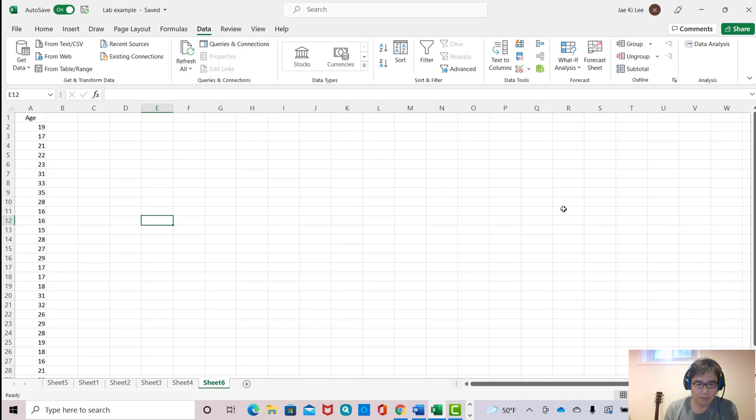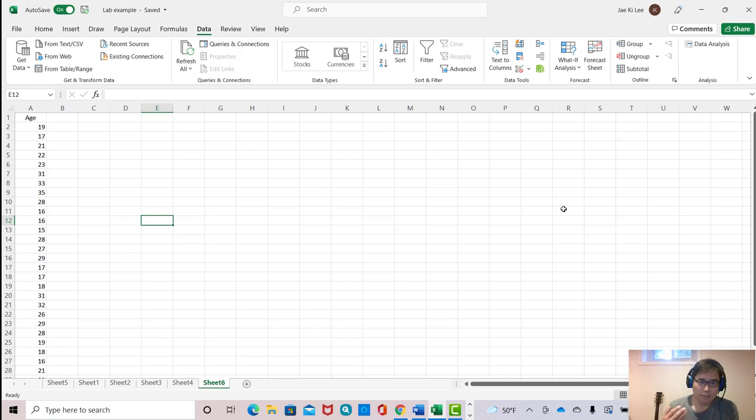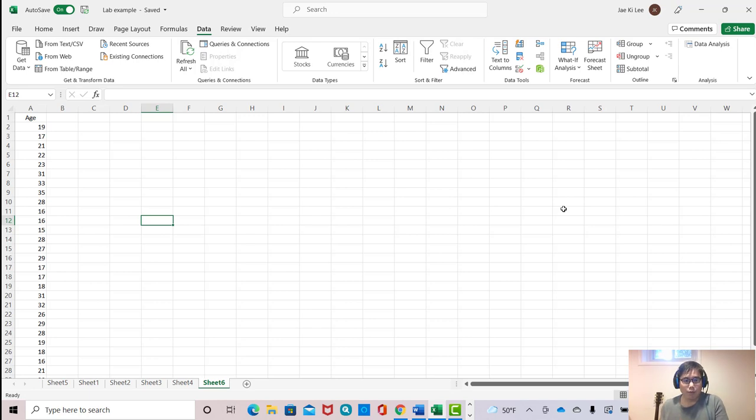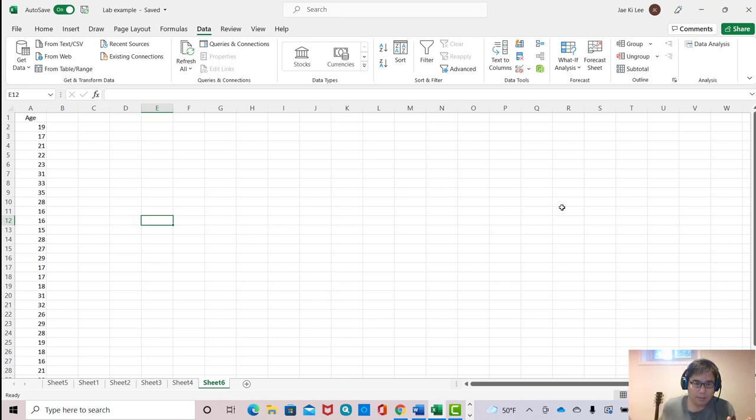I just made a short video that shows how to add data analysis add-in on Excel program. Please watch it. It's only like one or two minutes, but it's very useful. Without knowing this, it is impossible to continue this project.